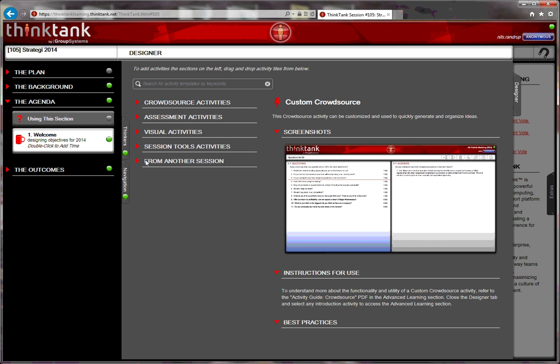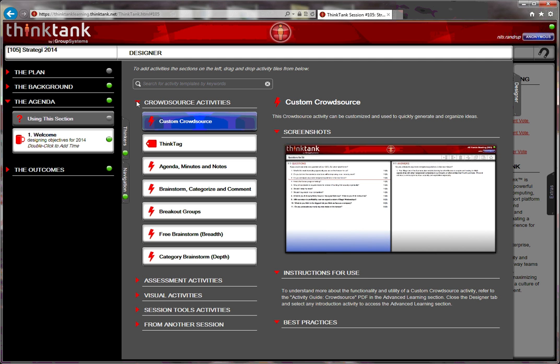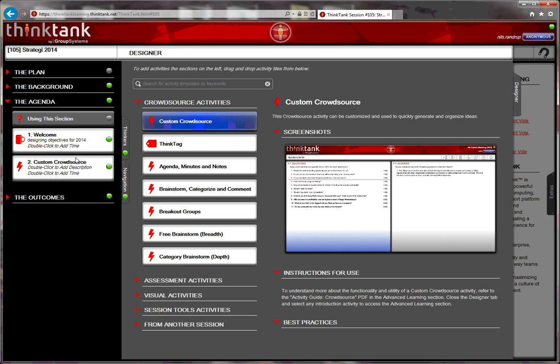In this case, I need to do a brainstorm and a vote. So a brainstorm is found within the crowdsourcing activity and the type of brainstorm I'd like to do is a custom crowdsource. So what I do is I click, drag, and drop it into the agenda. And then I have a custom crowdsourcing activity placed on my agenda.